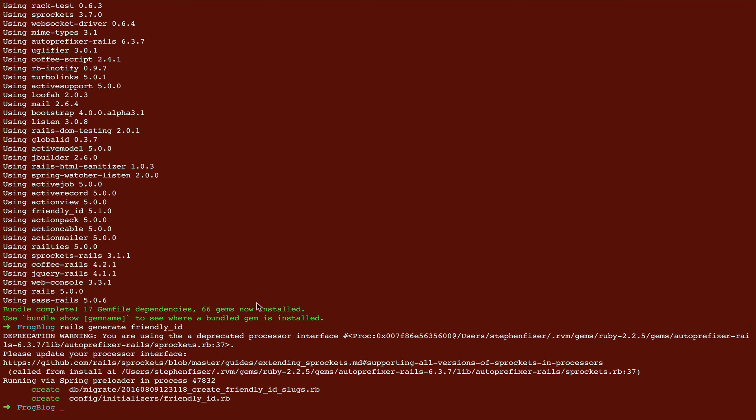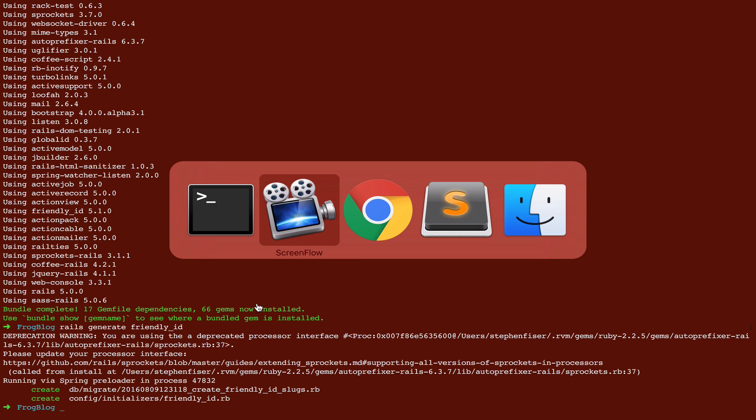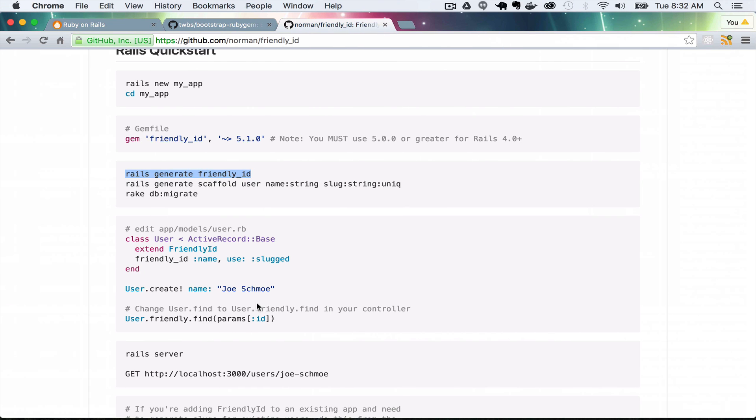Now we're actually ready to start building something. Really fast, back on this page, there's this thing that relates to friendly id called slug. Whenever we create our blog post, we're going to add a slug string unique, which is for friendly id. Let me actually copy this so I don't forget.